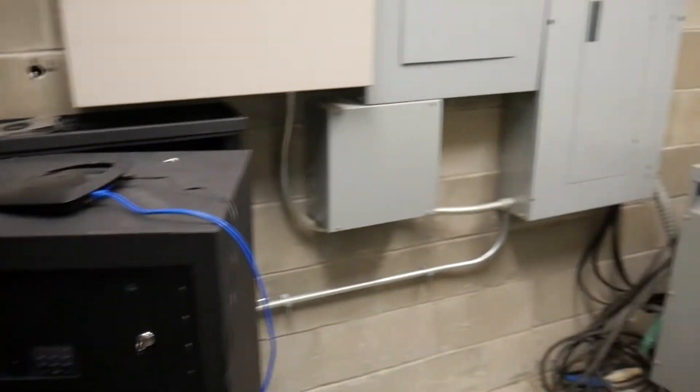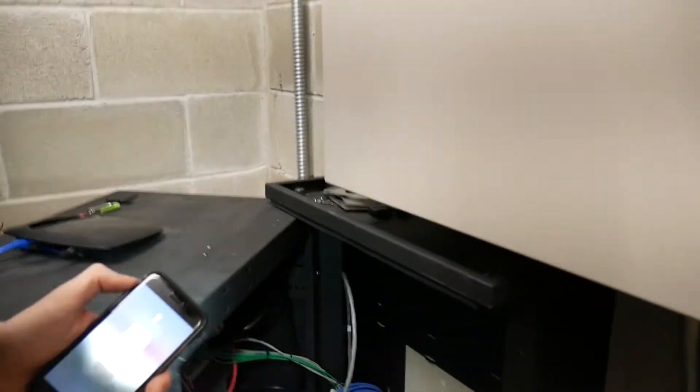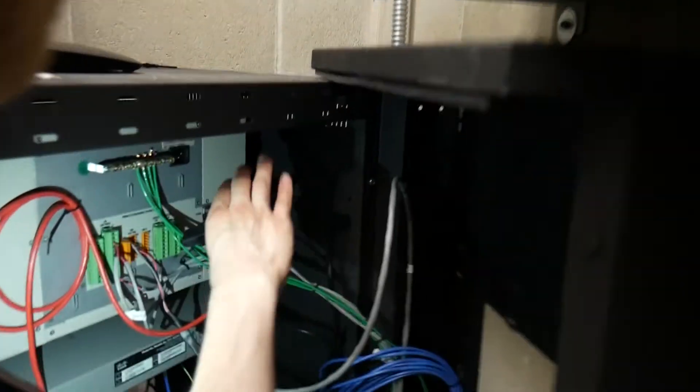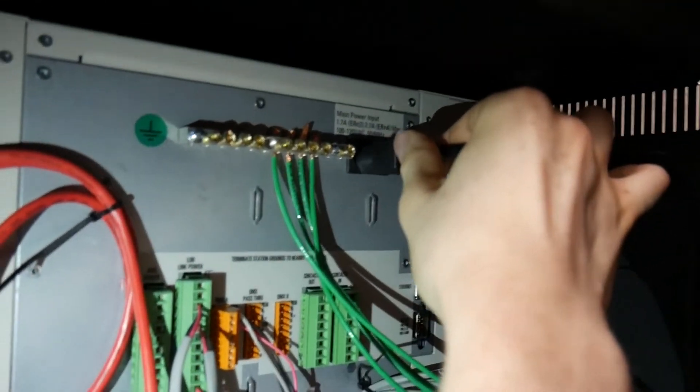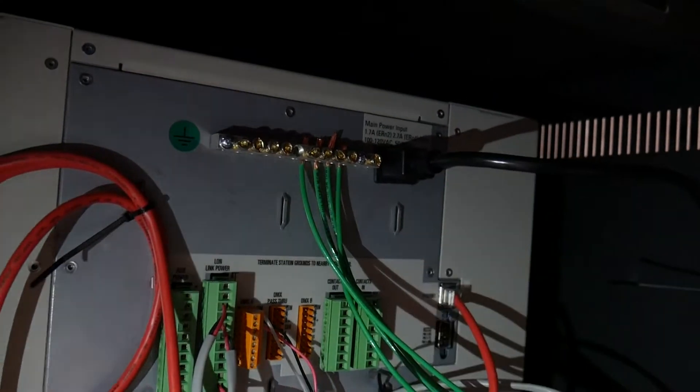We're going to come around to the back once again, grab this cable here, plug it back in. You'll hear it click on, and we can close this guy back up.